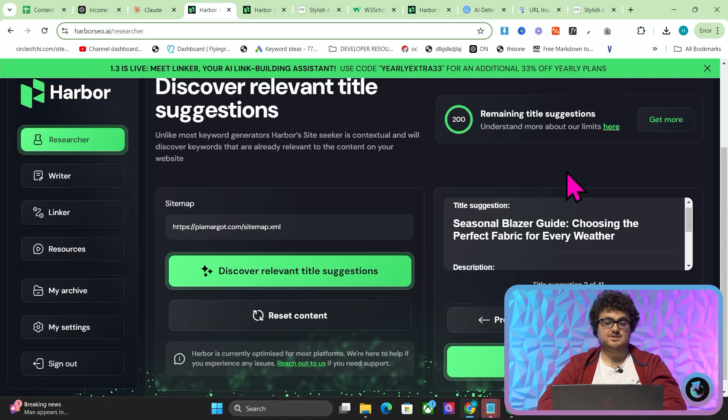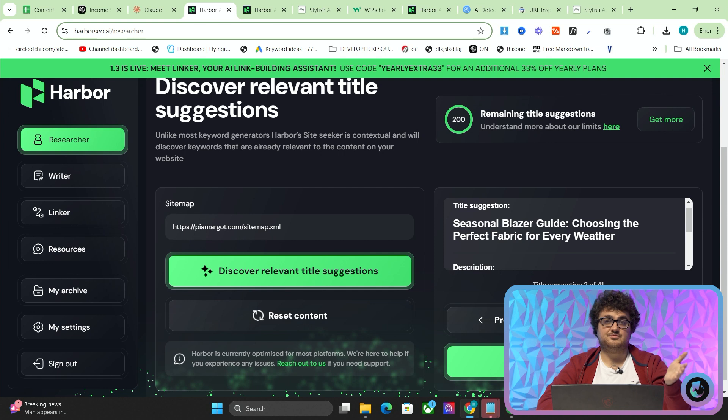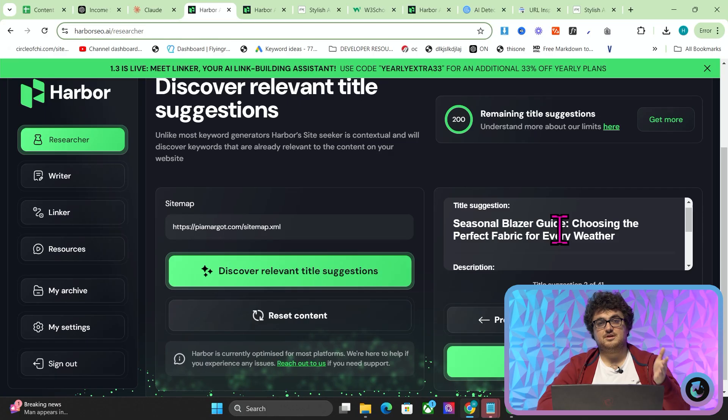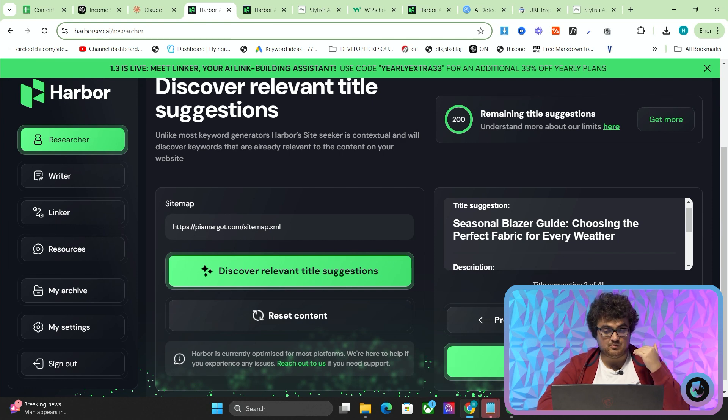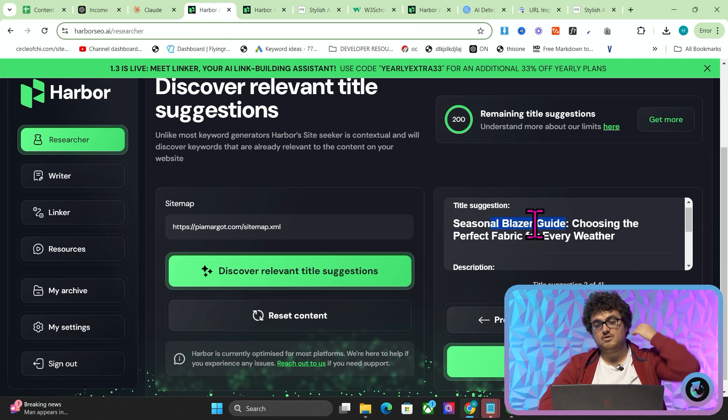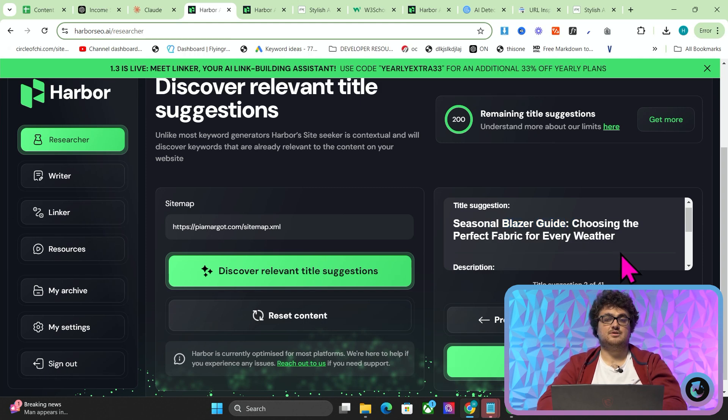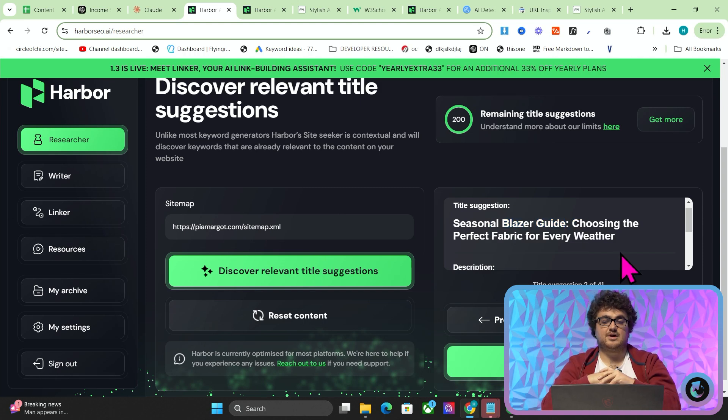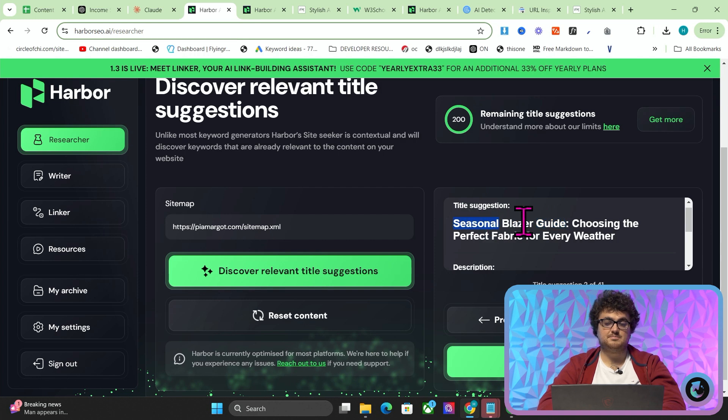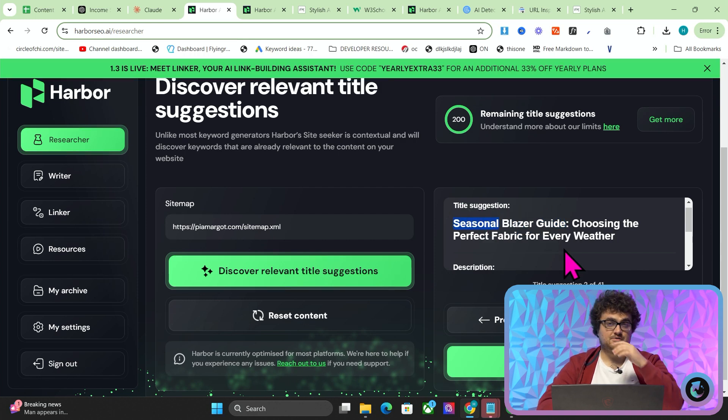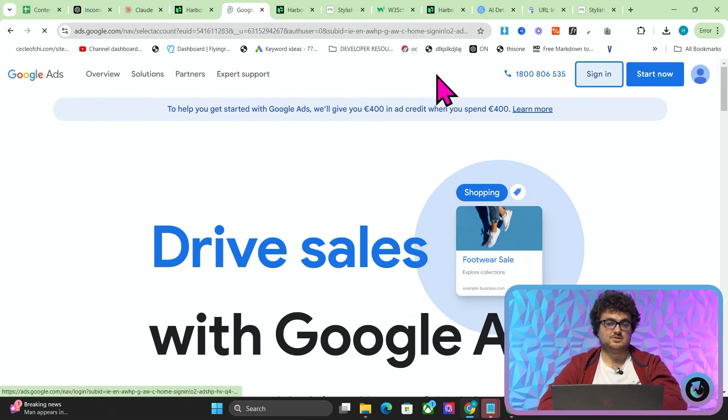Now, second one, seasonal blazer guide, choosing the perfect fabric for every weather. That's a very, very, very, very good keyword. Women will be searching that constantly. Believe me, this is a women's wear website. That will be a hugely popular search term. What blazer to wear in what weather. Now, you can't just put this in a keyword tool like Ahrefs and take this entire keyword and expect it to give results, but you would search something like blazer guide or seasonal, season blazer or something like that as a seed keyword, and that's how you would start to see the amount of keywords that are associated with it. So just so you know that I'm not talking crap, let's just do this live.